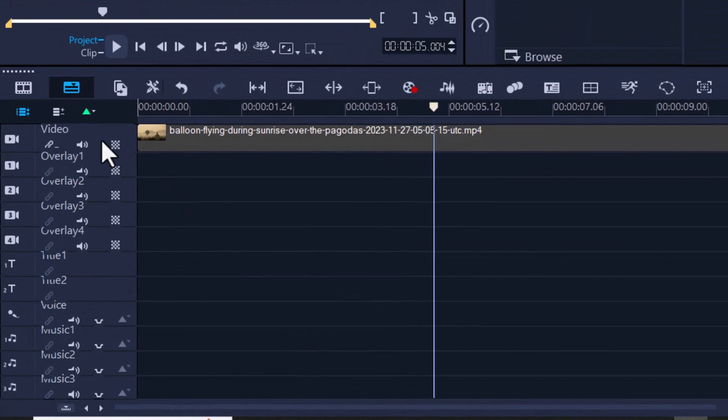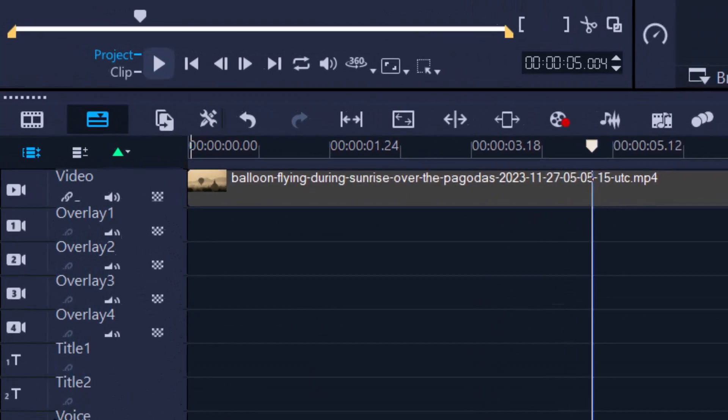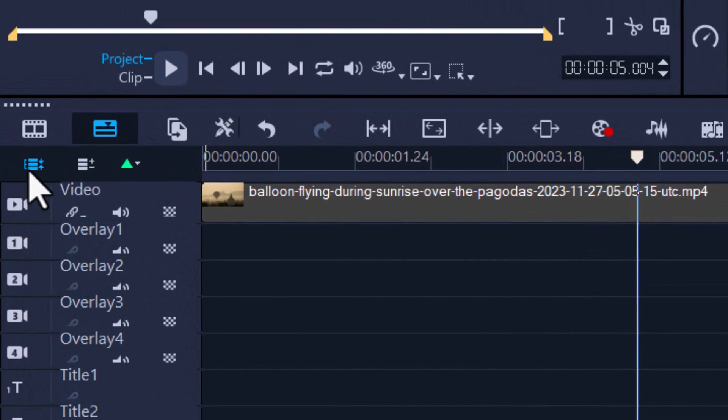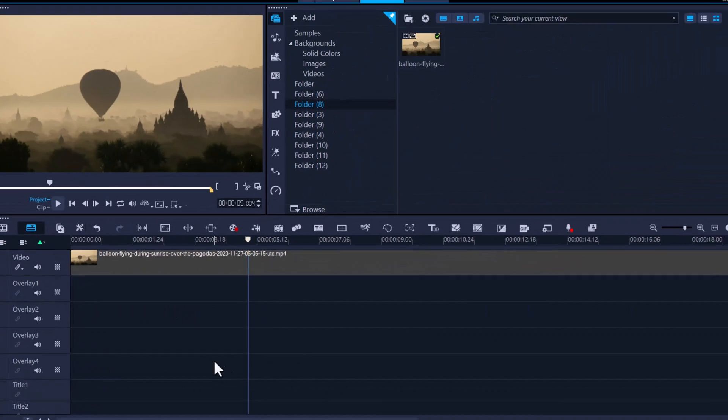If we have many overlay tracks and title tracks open, everything gets really condensed and may be hard to view. Simply untoggle this switch here, show all visible tracks.